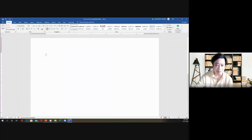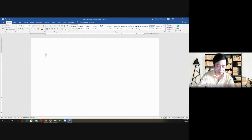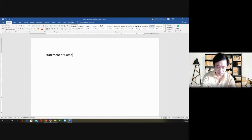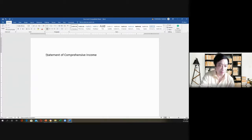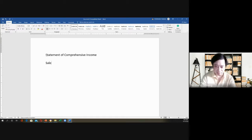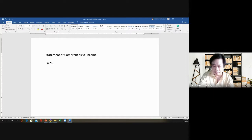This is not about the financial statements especially the income statement — it is for the statement of comprehensive income. For the statement of comprehensive income, we start with sales if it is a manufacturing or merchandising company.